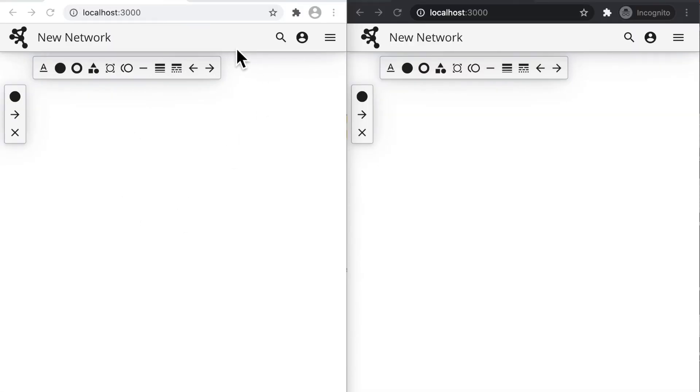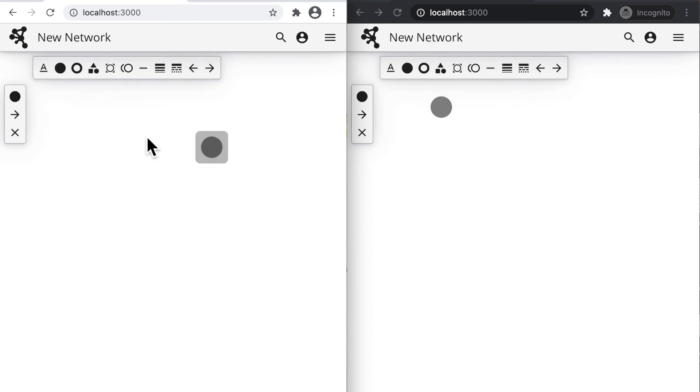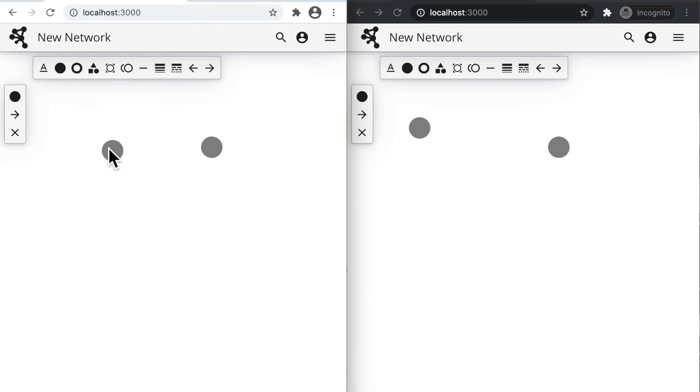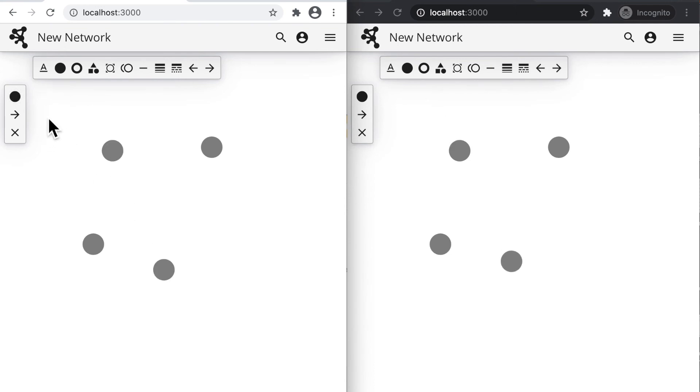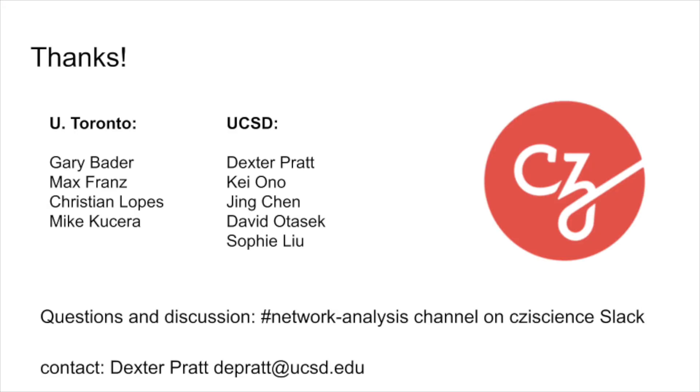In sum, Cytoscape Explorer will be one of the hubs of the Cytoscape ecosystem and will be a point of entry for new groups of users. The project has been a catalyst for other development activities and is an important step in the transition of Cytoscape to the cloud. I'd like to acknowledge the UCSD and Toronto teams working on the Explore project and to thank the Chan Zuckerberg Initiative for their support.